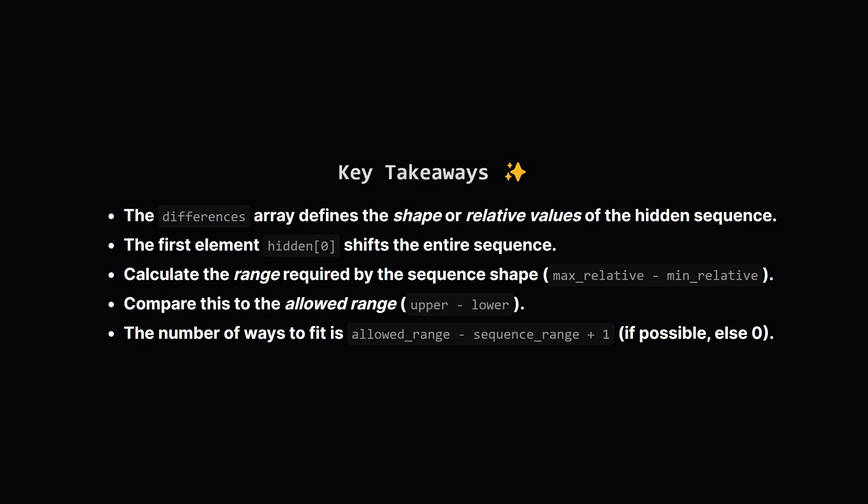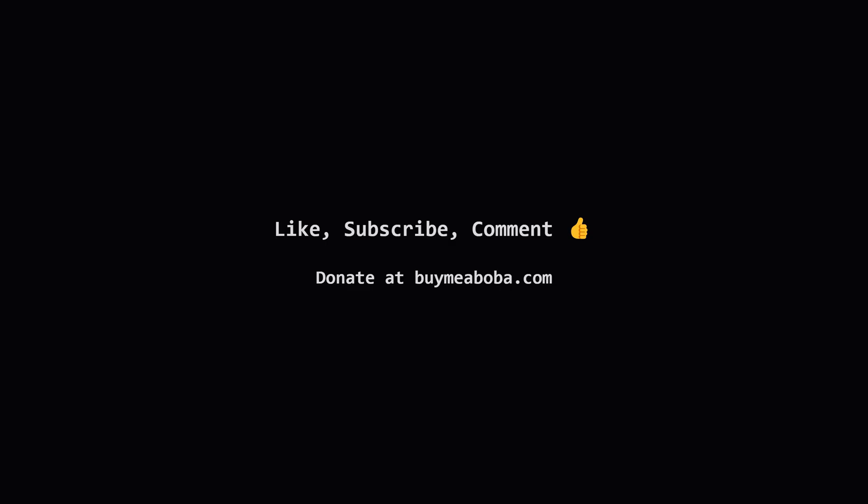Alright, let's quickly recap the main points. The core idea was realizing that the list of differences locks in the shape of the hidden sequence. The only variable is the starting value, which just shifts the whole shape up or down. So we figured out the range or spread of this shape by calculating its relative values assuming a start of zero. Then we compared that needed range to the allowed range given by lower and upper. If the shape fit, the number of ways it could fit gave us the number of possible hidden sequences, and that magic formula was the allowed range minus the sequence range plus 1. Hope that breakdown made sense and helped you understand the problem and the solution.